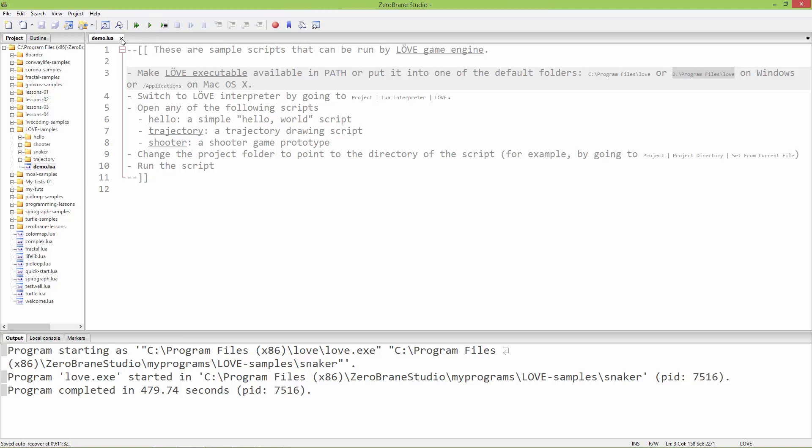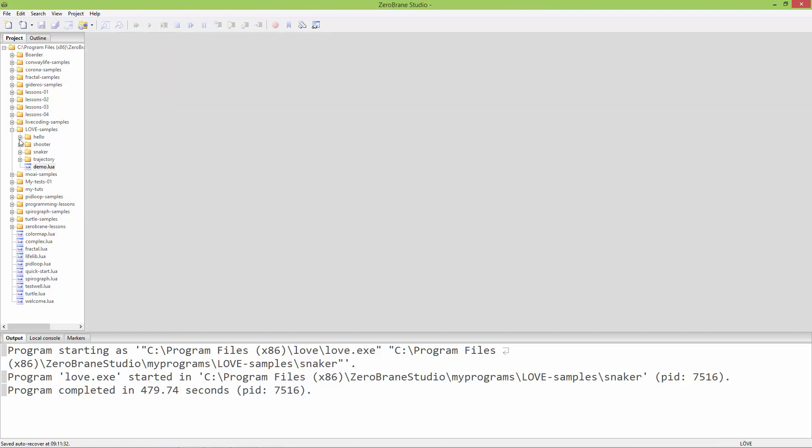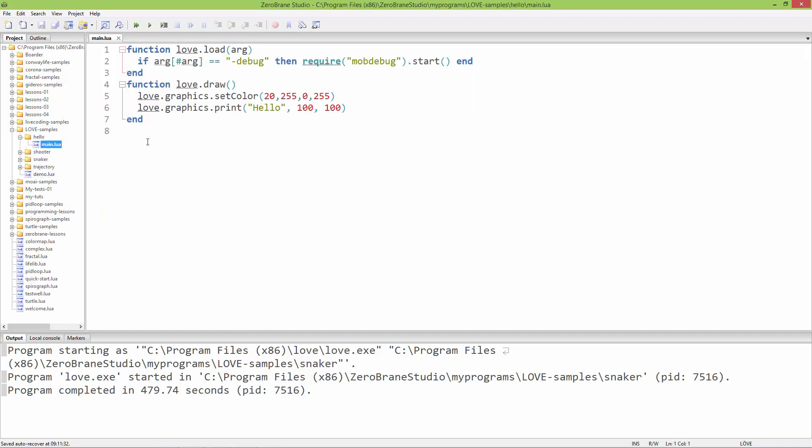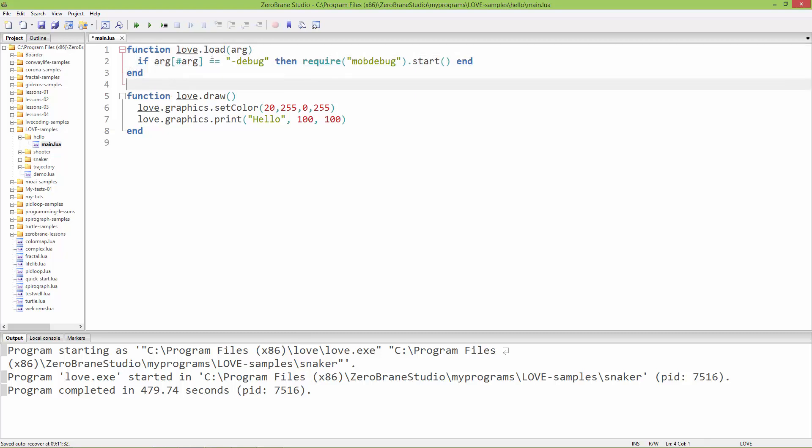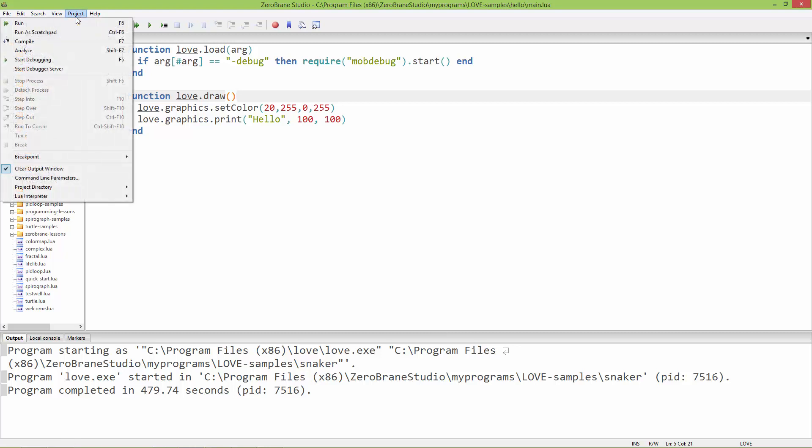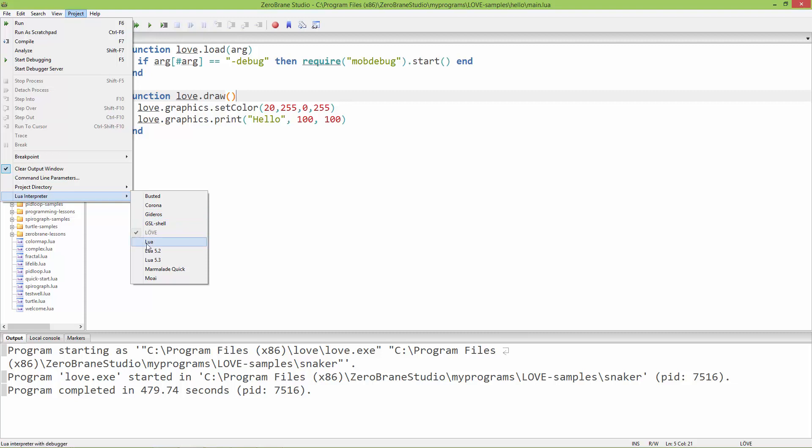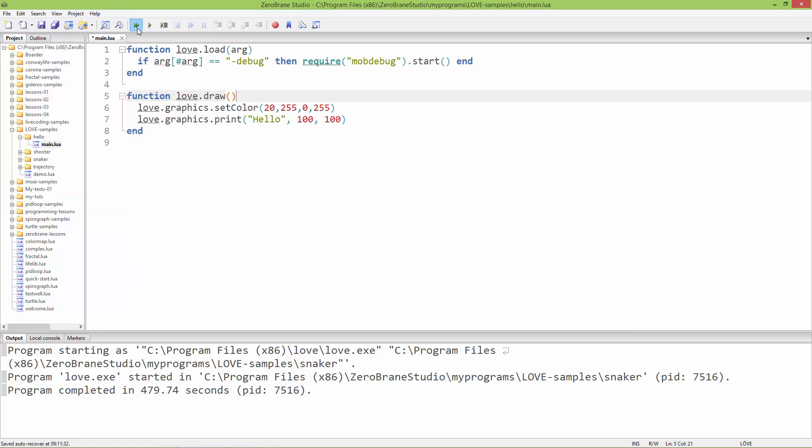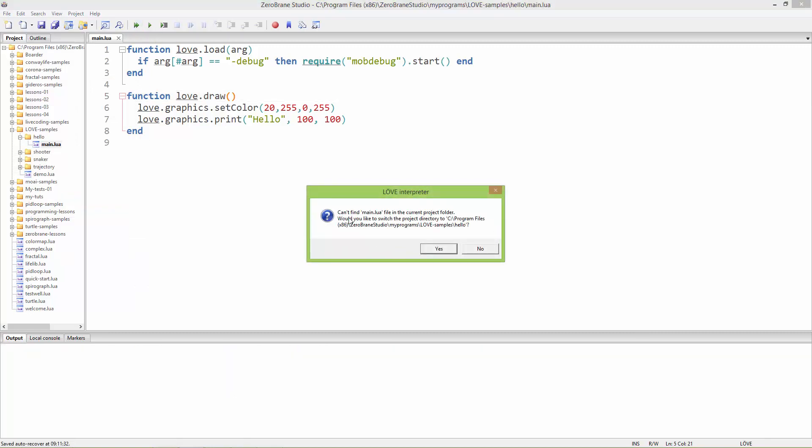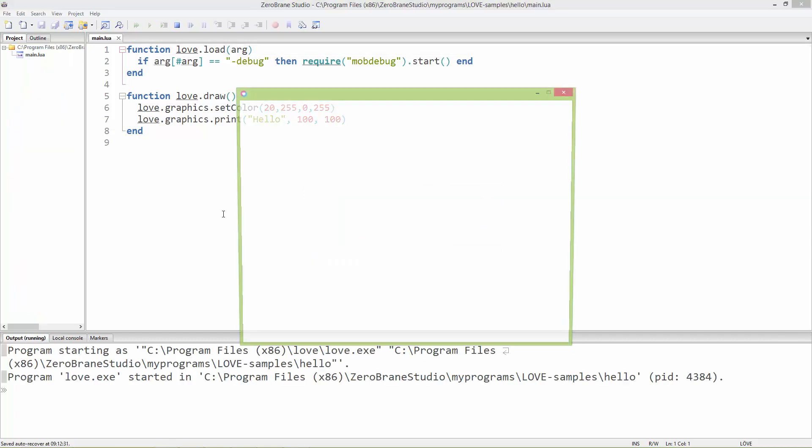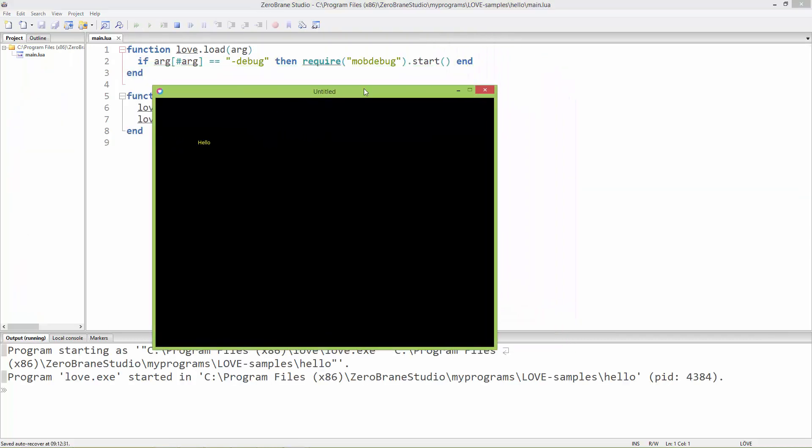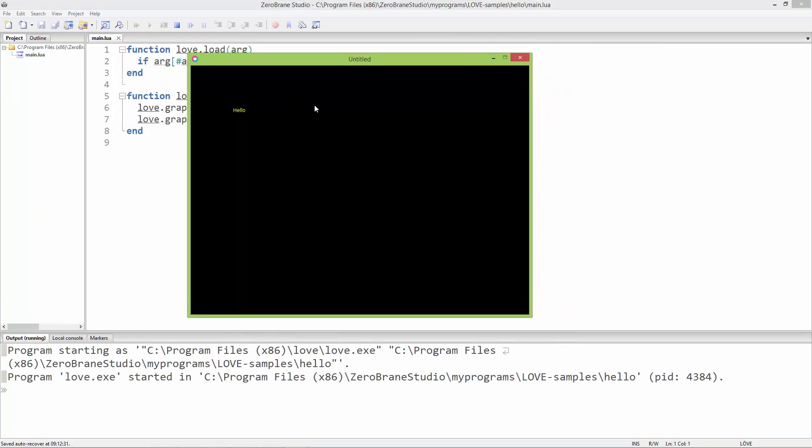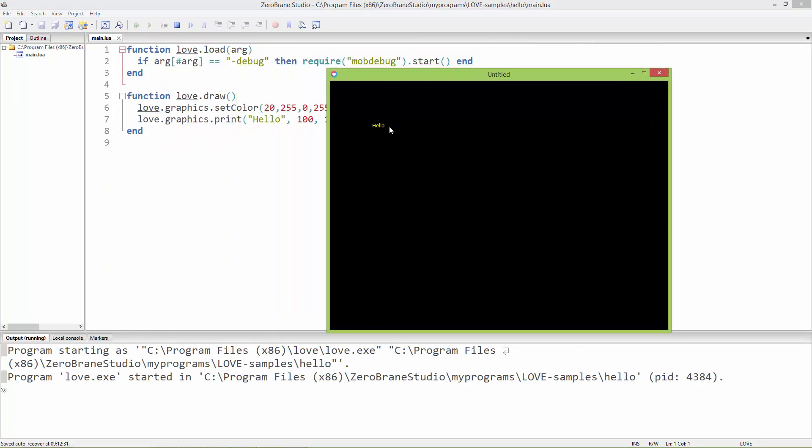The next thing is to run the love hello sample. It has just two functions: love.load and love.draw. To actually run this, go to Project and set the Lua interpreter to LÖVE. By default it's set to Lua 5.1, so don't forget to set it to LÖVE. When you run it, it will ask if you want to switch the project directory. Click yes, and now it runs the LÖVE window with hello.